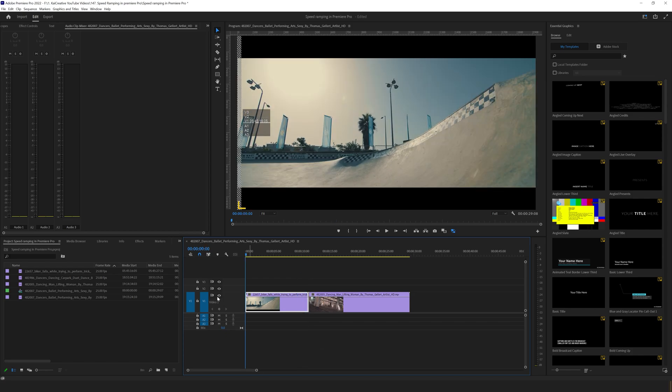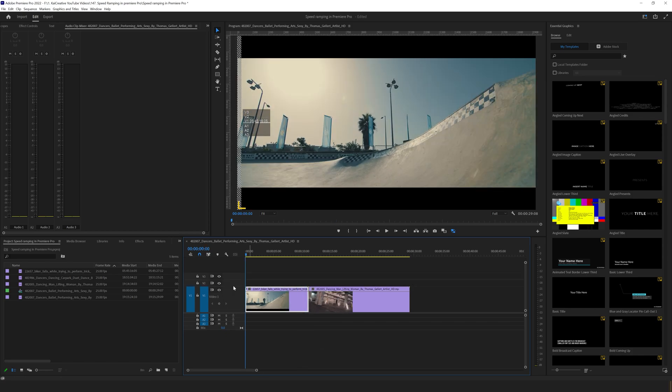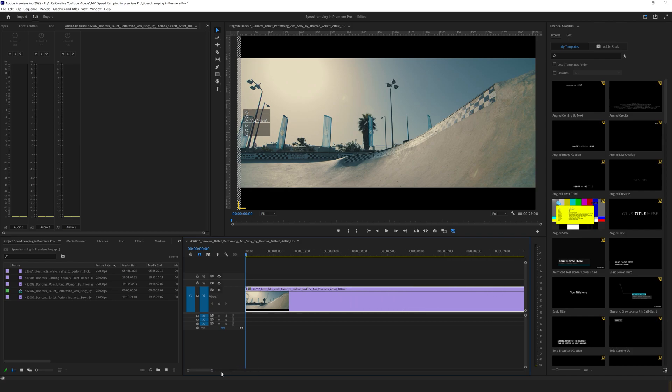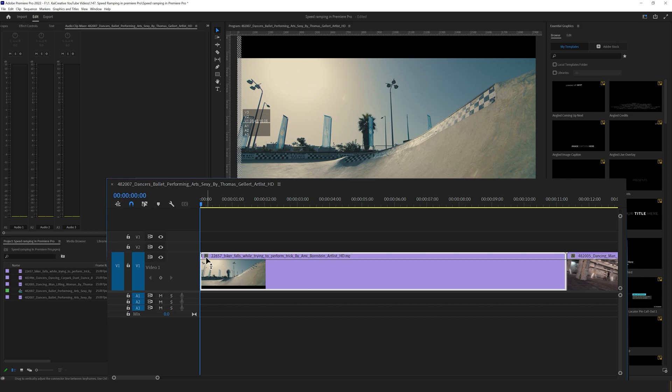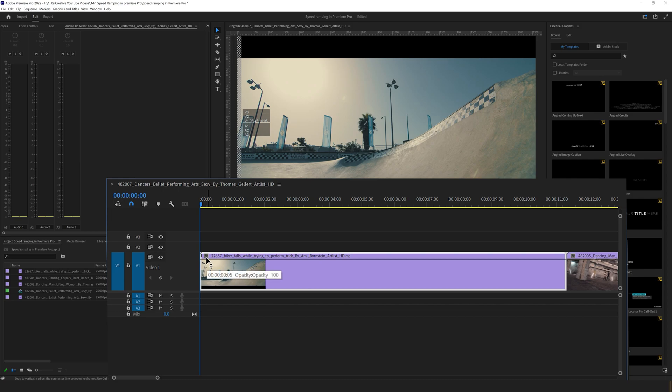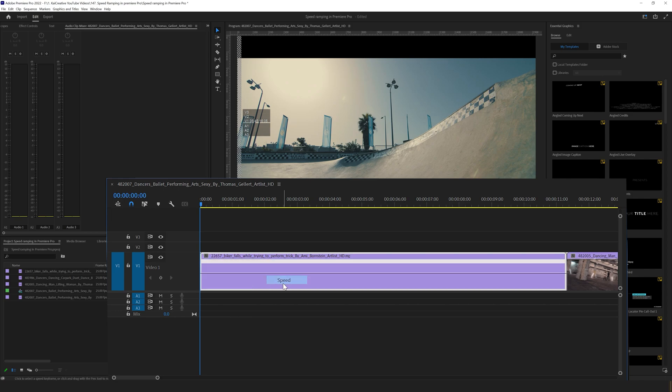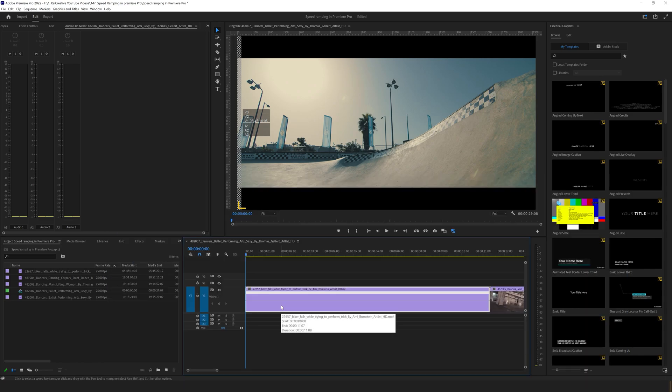So to do that, let's increase the size of our clip, just pull up on it so we can see more, and let's zoom in slightly by pulling this tag down here. We're going to click on where it says FX, and we're going to right click on that, go to time remapping and select speed. Now we have our speed line and we can increase or decrease this by pulling it up or down to increase or decrease the speed of the clip.